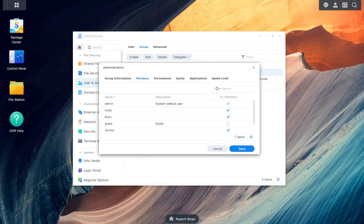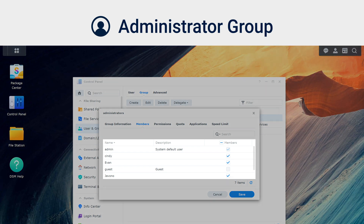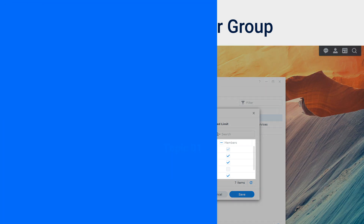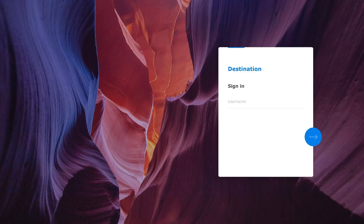Before you start, make sure that you're using an account belonging to the Administrators group. First, we will demonstrate a failover for shared folder replications.